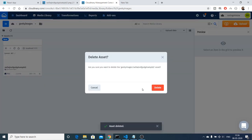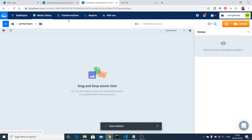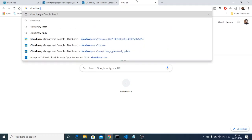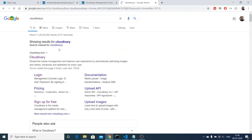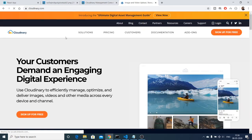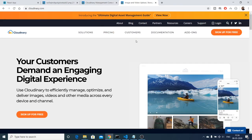Now in this video I will be telling you from scratch how to go about it. First of all, search on Google for Cloudinary. The first link which comes up is the website — this is a SaaS company which allows you to upload images and videos. Go to cloudinary.com and you need to create an account. I have already created one, so just sign up for free.